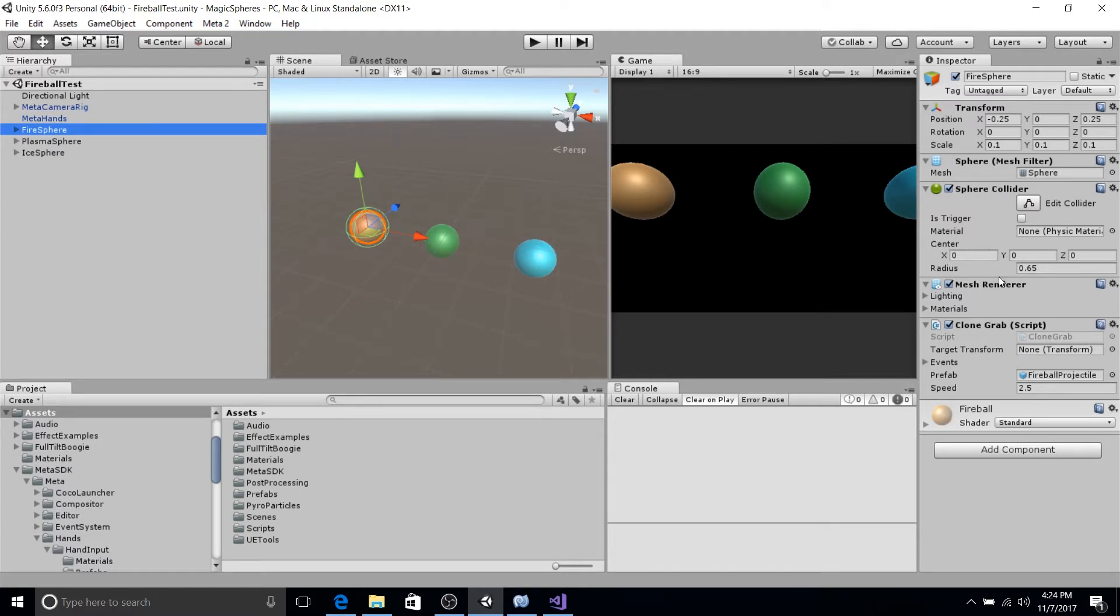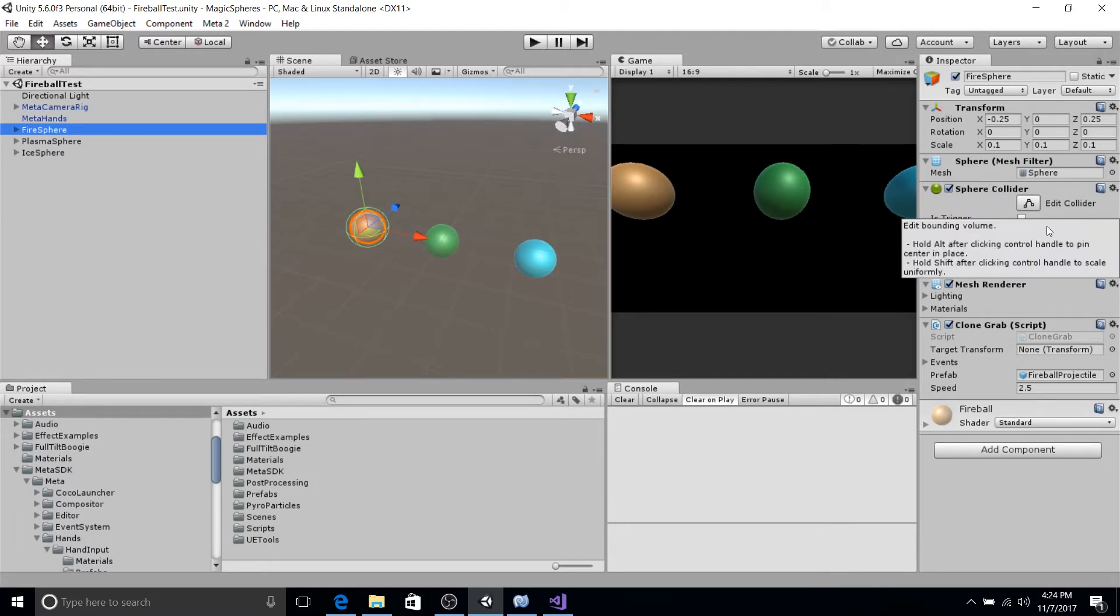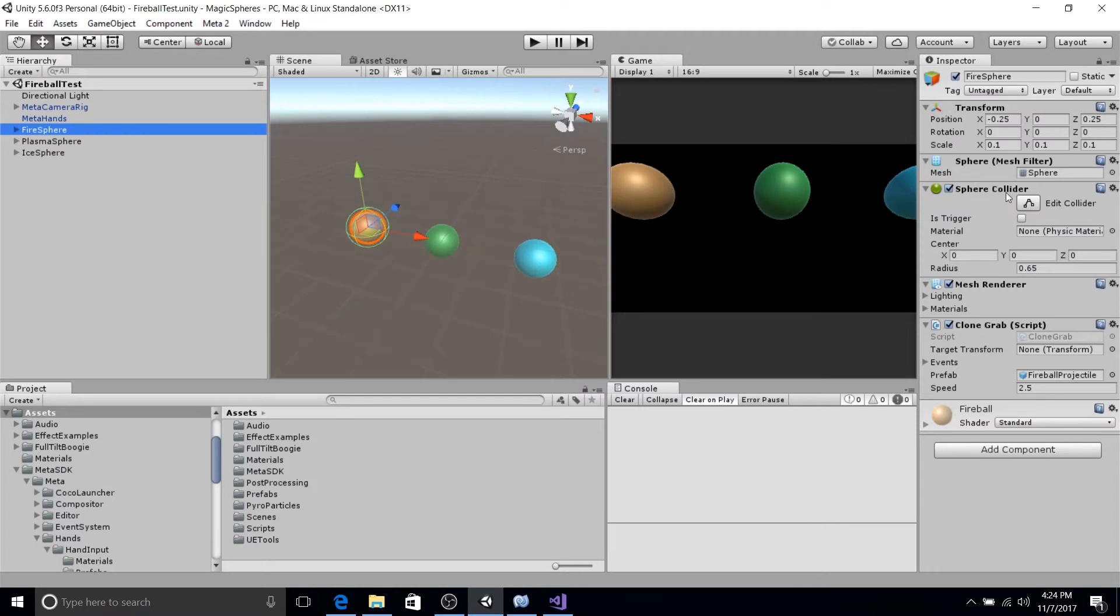Colliders are important because they interact with the interaction scripts to provide hand grab. And they have our custom clone grab script, which is our custom interaction, which we'll be talking about as the main focus of this tutorial.